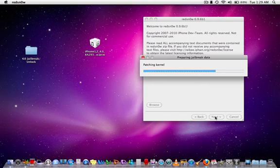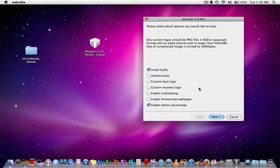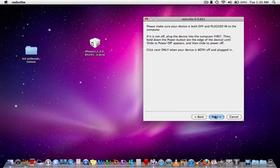After it is through preparing the jailbreak, you are going to install Cydia. And for enabling battery percentage, that toggle will be in your settings, general, and usage area. Alright, so you press Next.